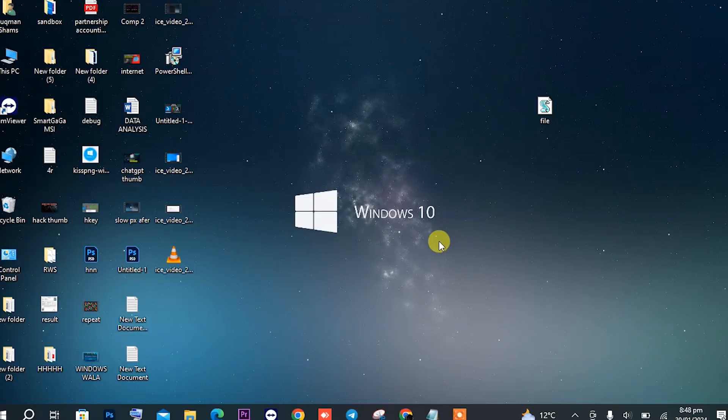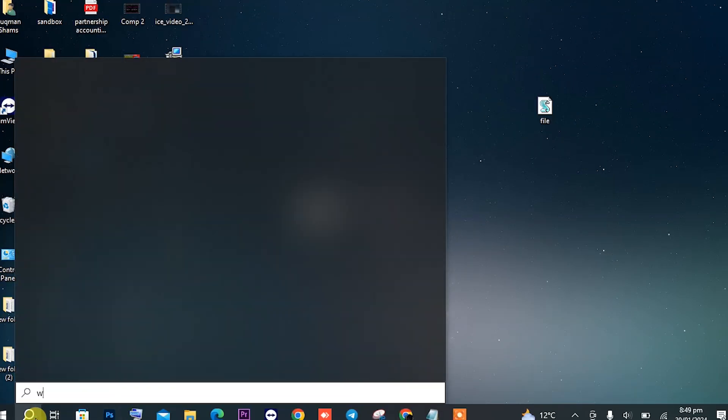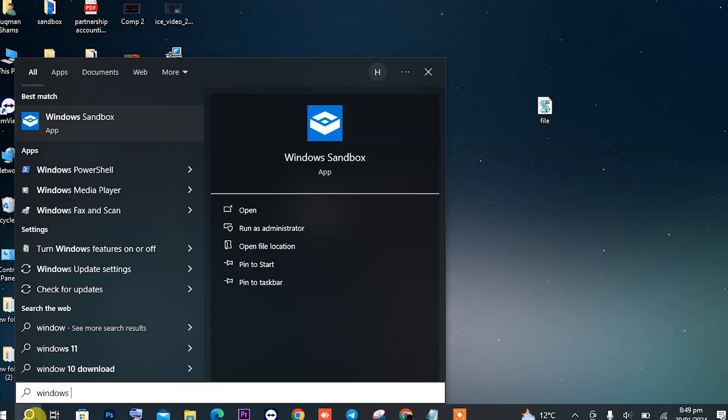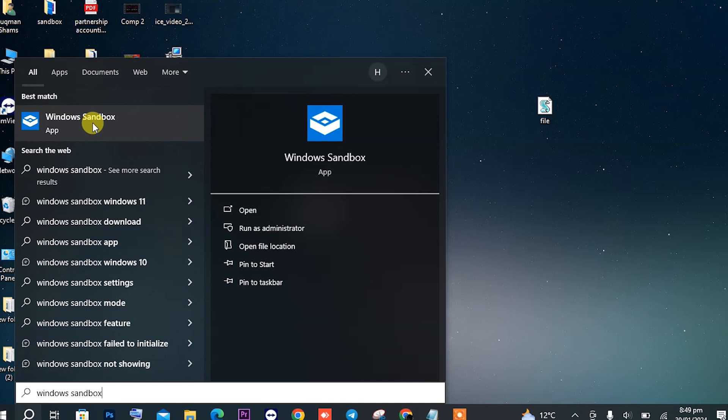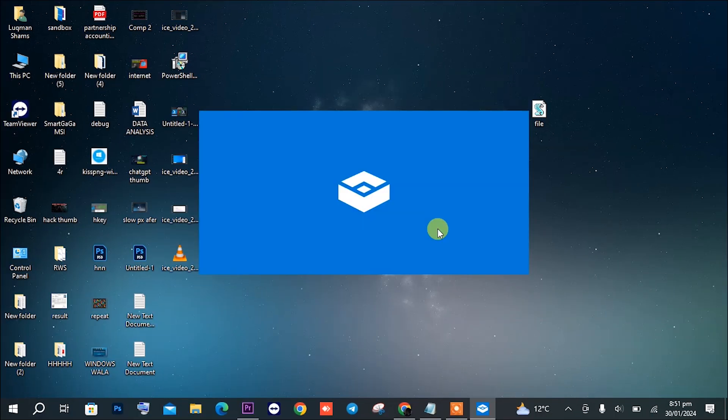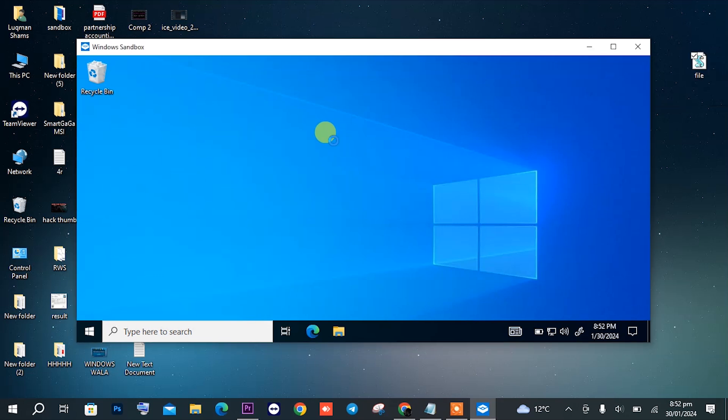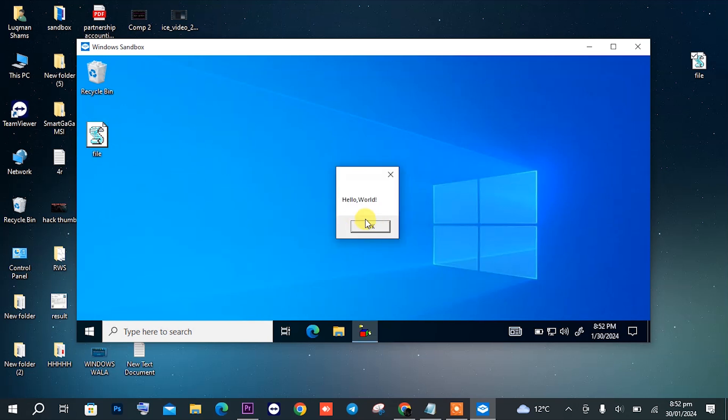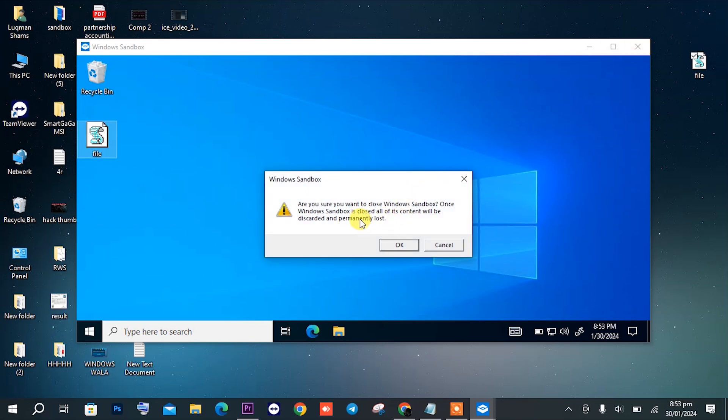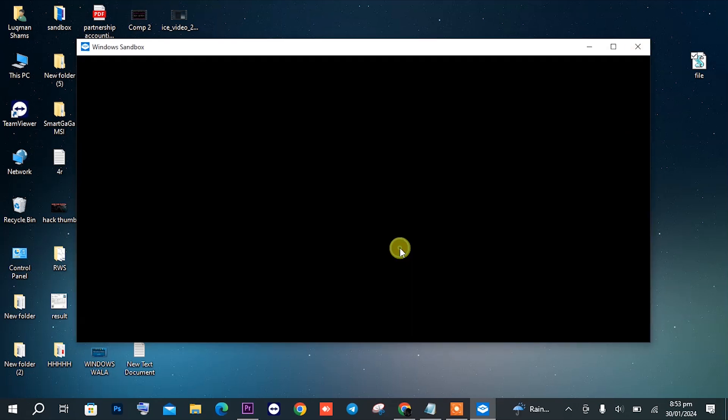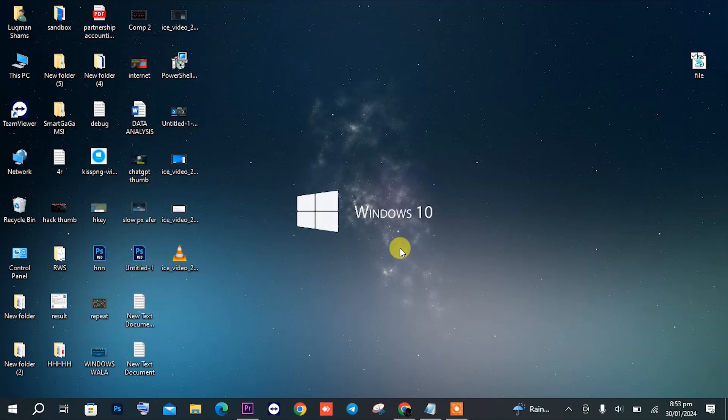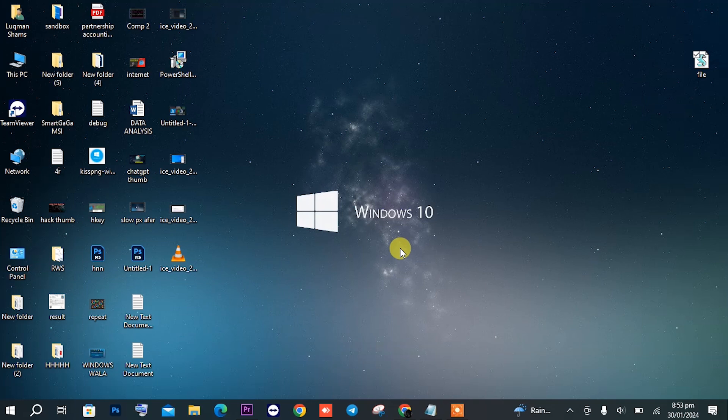After restart, search for Windows Sandbox. Once it's open, I have this VBS script file, and I don't trust it to run on my PC, so I will check it on my Sandbox. Once I am completely aware that it is safe, I will close the Sandbox, and it will discard all changes. Now I am completely sure the file is safe.